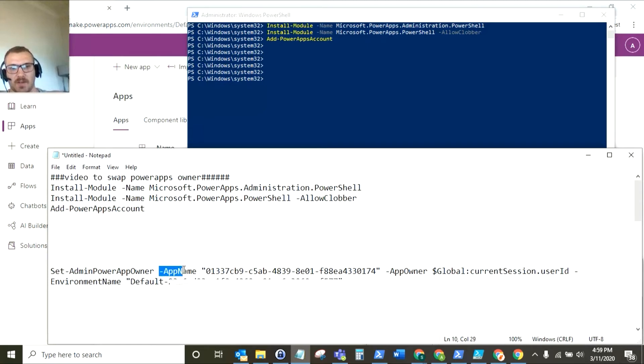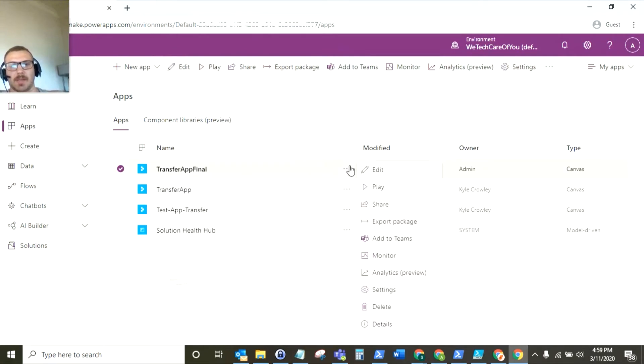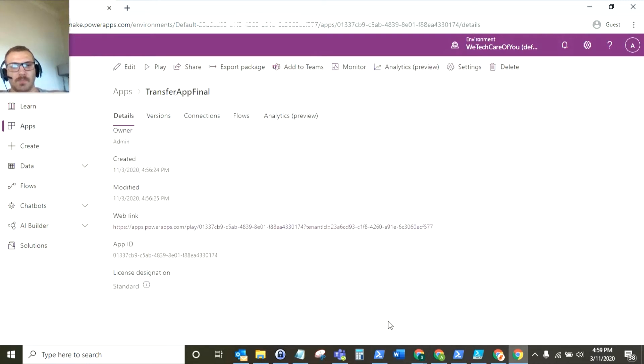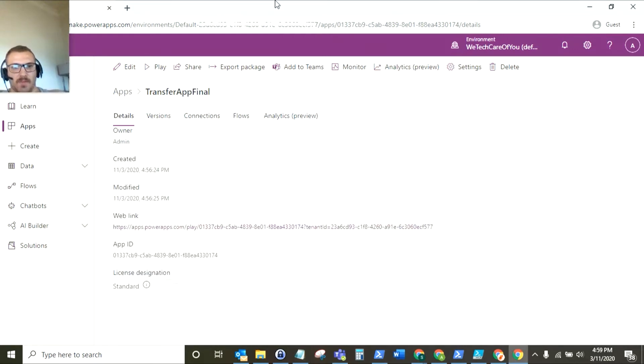So the first variable is app name. Now to get the app name it's not the actual name of the app it's the ID of the application. So when you go into PowerApps if you just click the ellipsis here and then you click details you can see the app ID here. So as you can see I've put that in inverted commas for that variable.